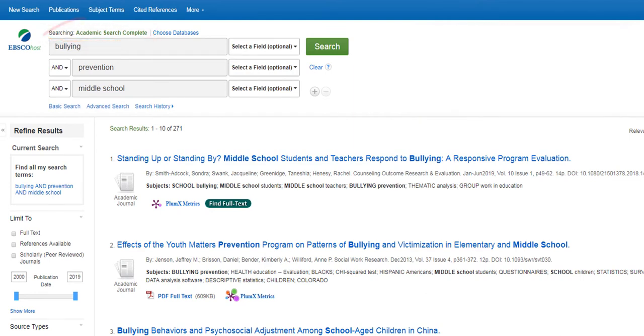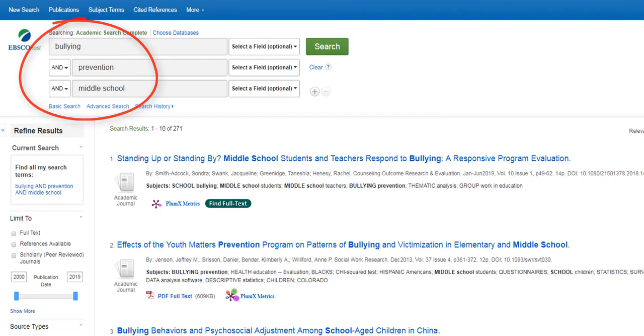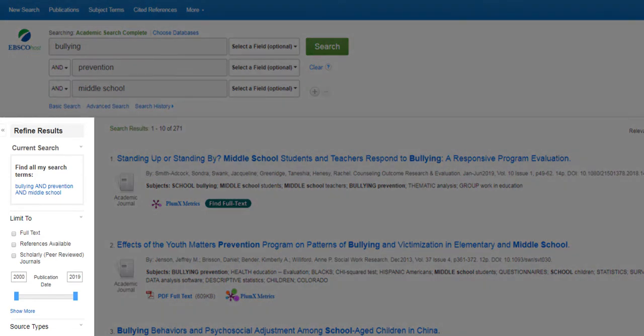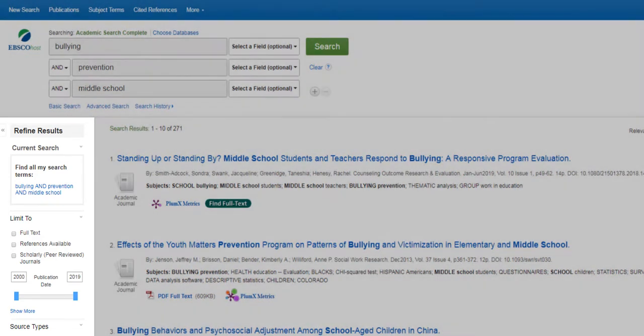Once we have entered keywords into the database search boxes, we are going to use the filters on the left side to make our search more specific.